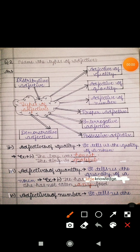Next definition is of adjective of quantity. It tells us the quantity of a noun. Yeh noun aur pronoun ki quantity batata hai — matra batata hai. First example: 'He has little knowledge' — uski knowledge kitni hai? Thodi hai, little. Second: 'She has not eaten any food' — usne khana nahi khaya hai, any means bilkul bhi nahi khaya hai. So here little and any are both referring to the quantity of nouns.